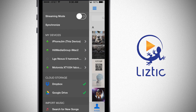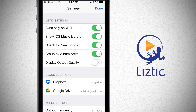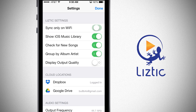In the main menu below My Devices, you can see your cloud storage such as Dropbox and Google Drive, import music from your music library, Dropbox or Google Drive, and enter your settings. In settings, you have the option to sync only over Wi-Fi, show your iOS music library, check for new songs, group by album artist, and display the output quality. You can toggle any of these options on or off.